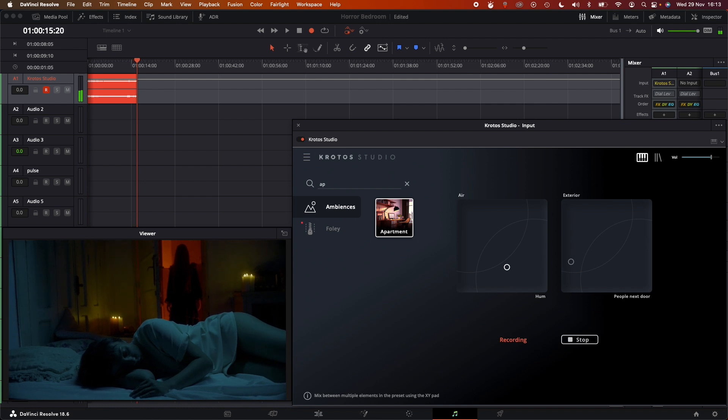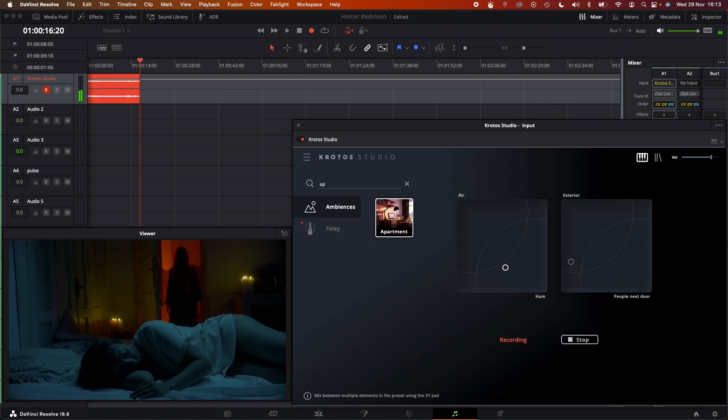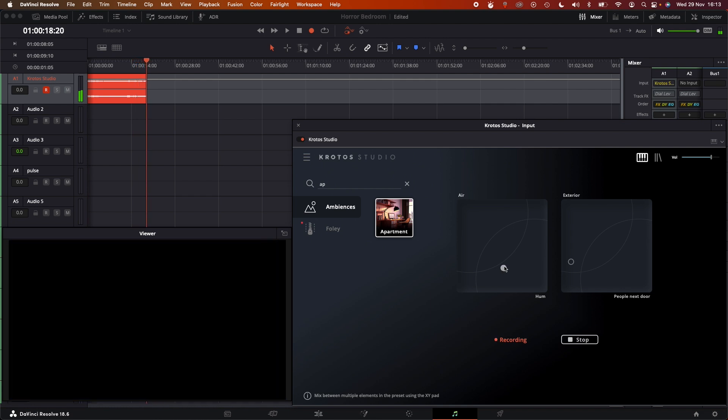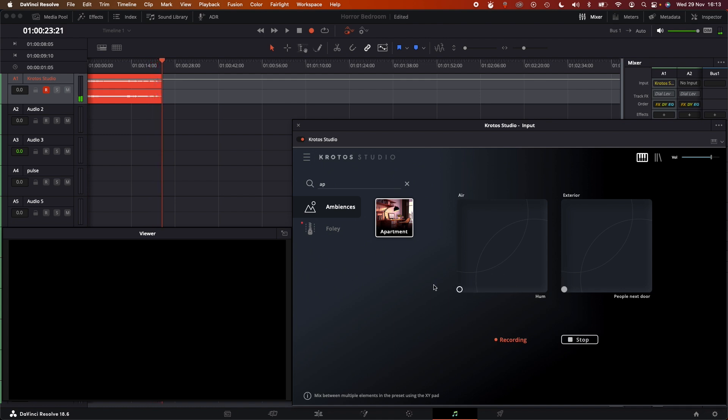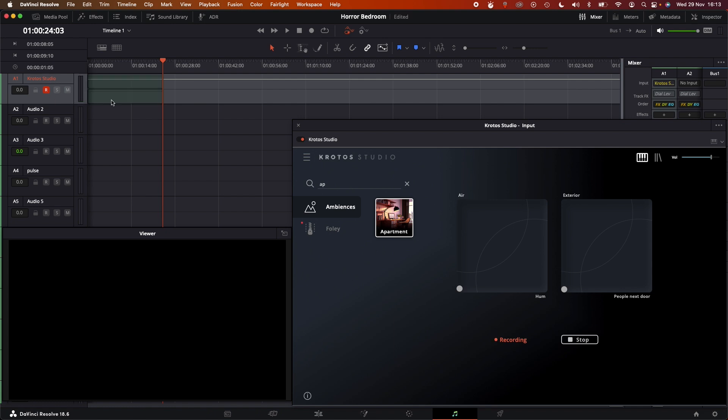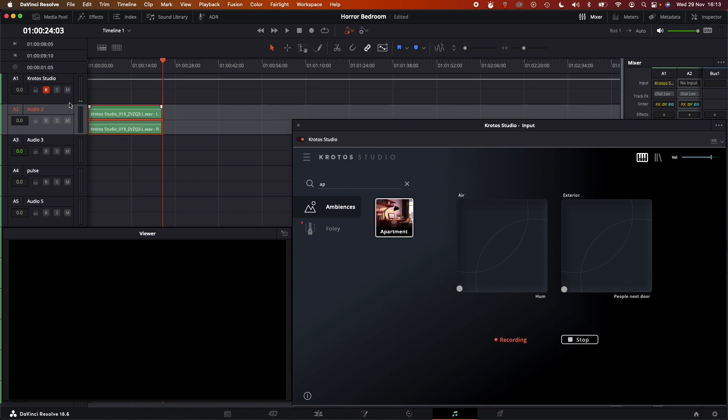Okay, cool. So I think that's a good first layer. I'm just going to turn down these layers to make that fade out. Great. Now I'm just going to drag it down to another layer because I'm going to work from this first Krodos Studio layer here in the Fairlight tab.